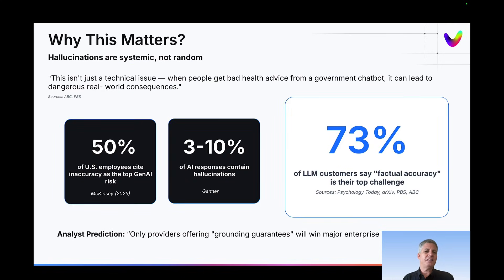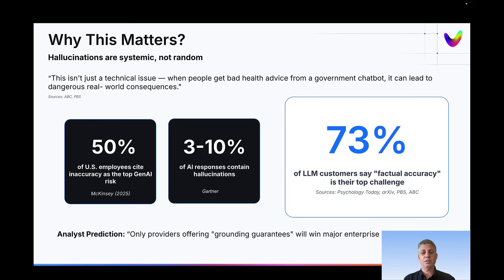So why does this matter? In any generative AI application, Enterprise Deep Research is no different — hallucinations are still a problem, and you want to base your applications on really robust information. In fact, about 73% of LLM customers implementing use cases say that factual accuracy is their top challenge right now. That's why we spend so much time on hallucination mitigation, which enables enterprise deep research at really high quality.